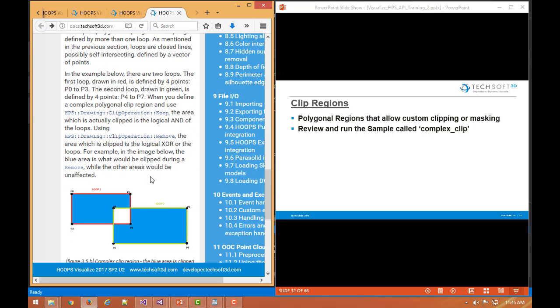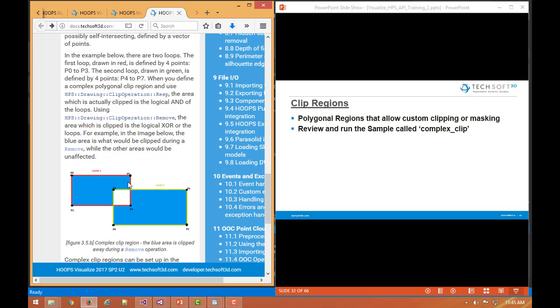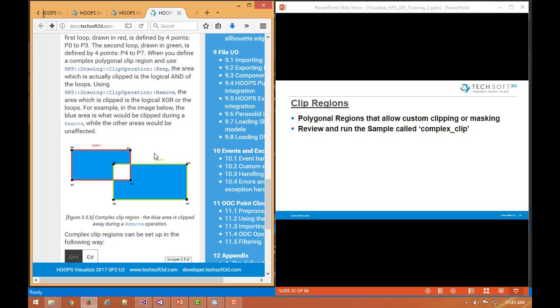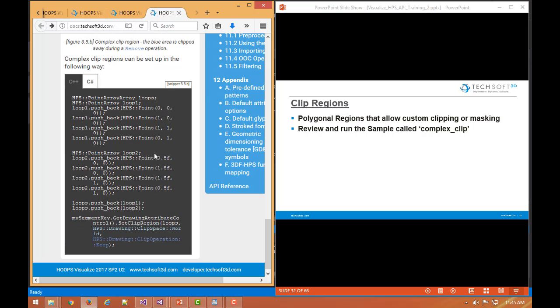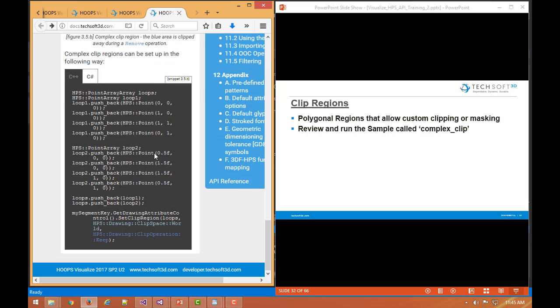There can also be complex clip regions. They can overlap. So you can define kind of different loops for clip regions as we see here. And a good way to show examples of clip regions in action would be to run the sample called complex clip. That's what we would recommend.